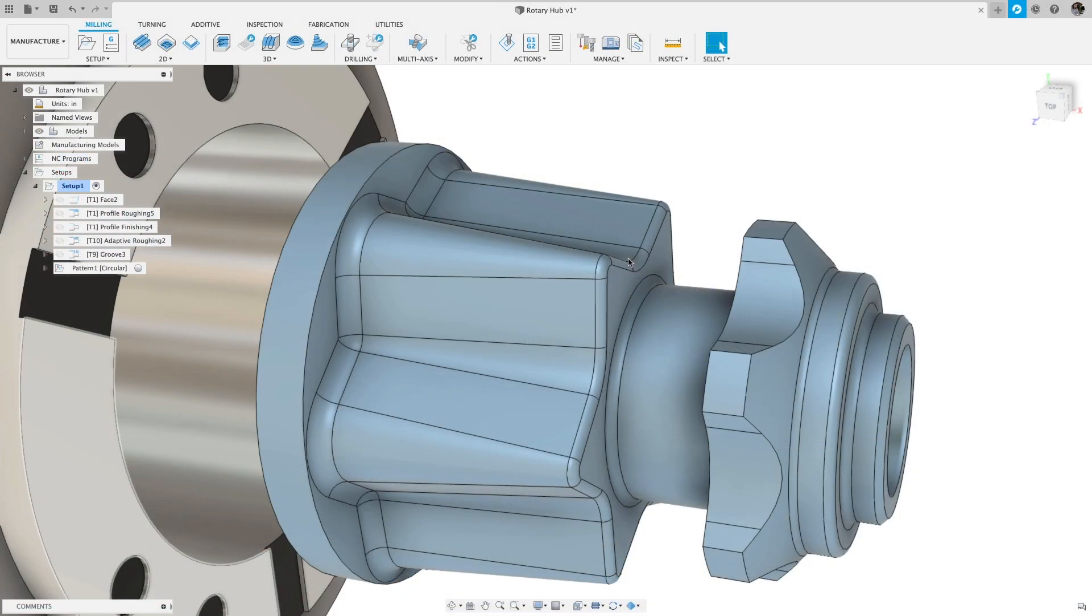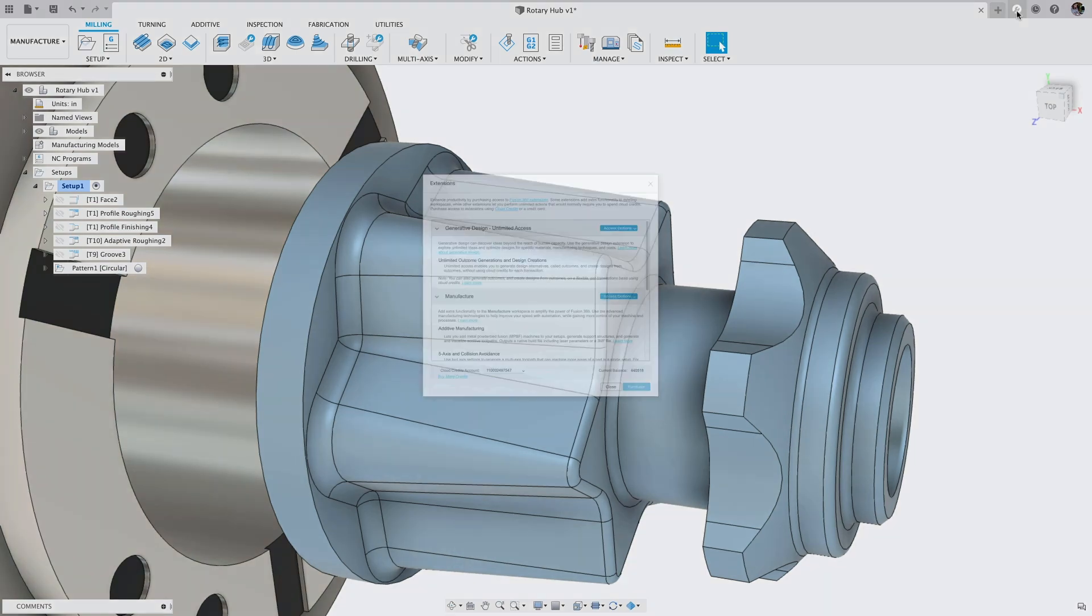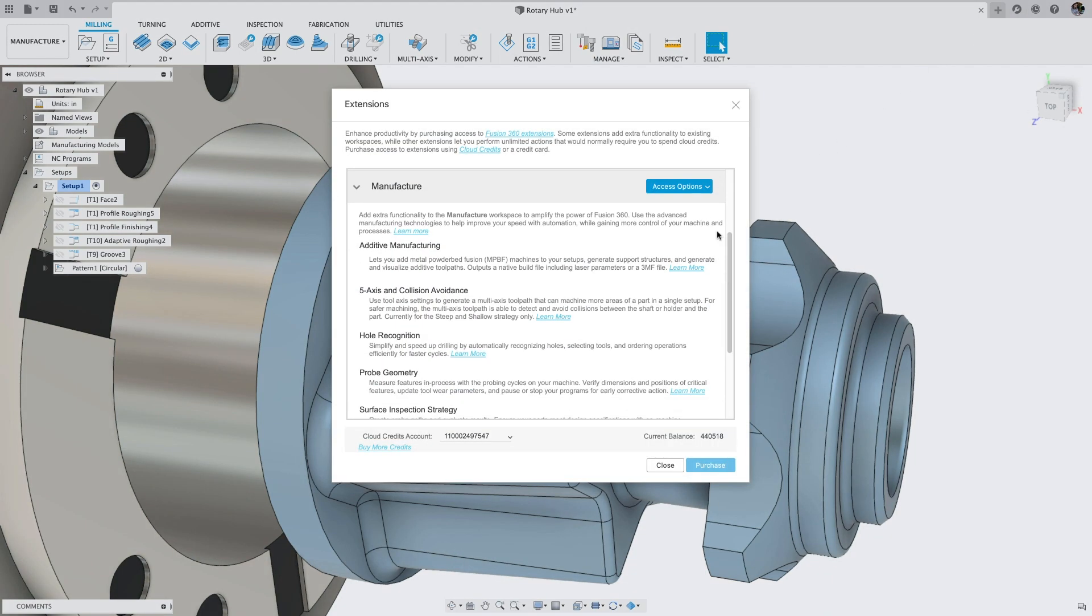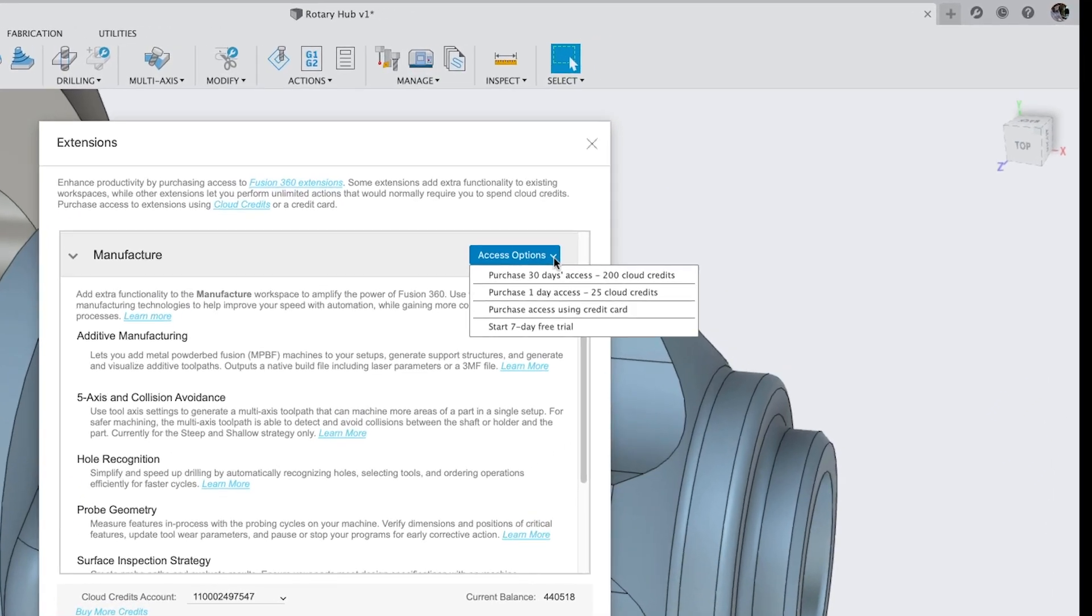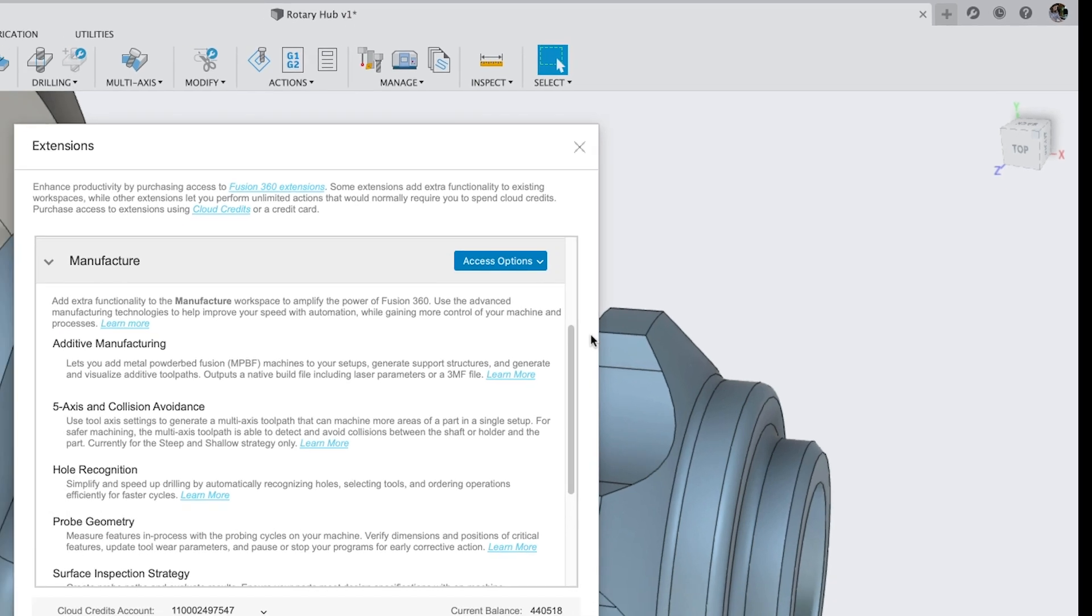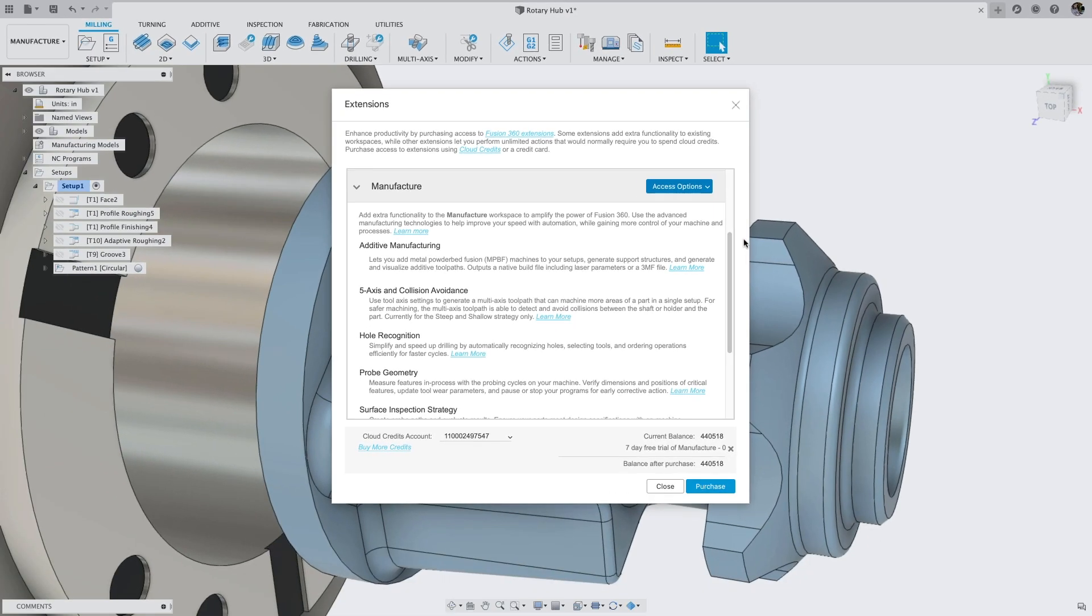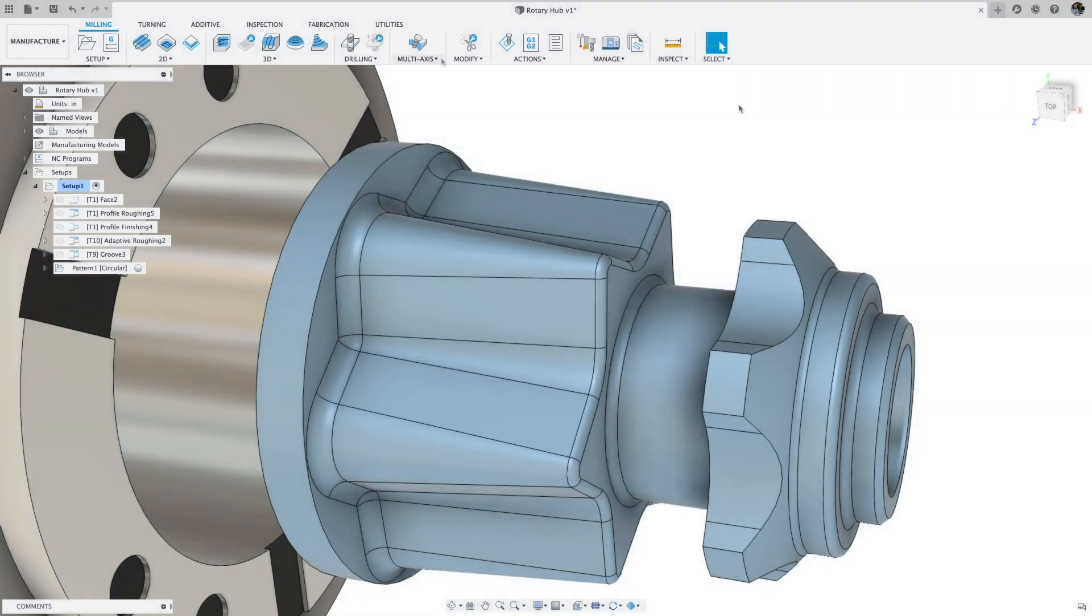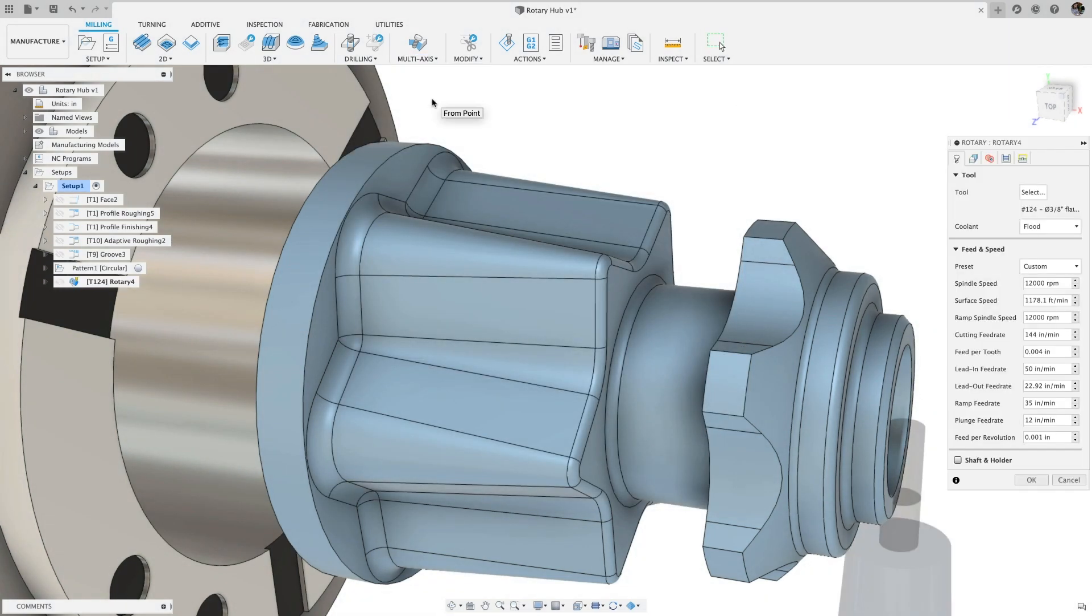Now we're making extensions even more flexible with new subscription and trial options. If you're not ready to subscribe but want to try out the tools in the extension, the 7-day trial option lets you try out the functionality before you buy, so you can see how it will impact your process and decide when it will make the best business sense to subscribe.